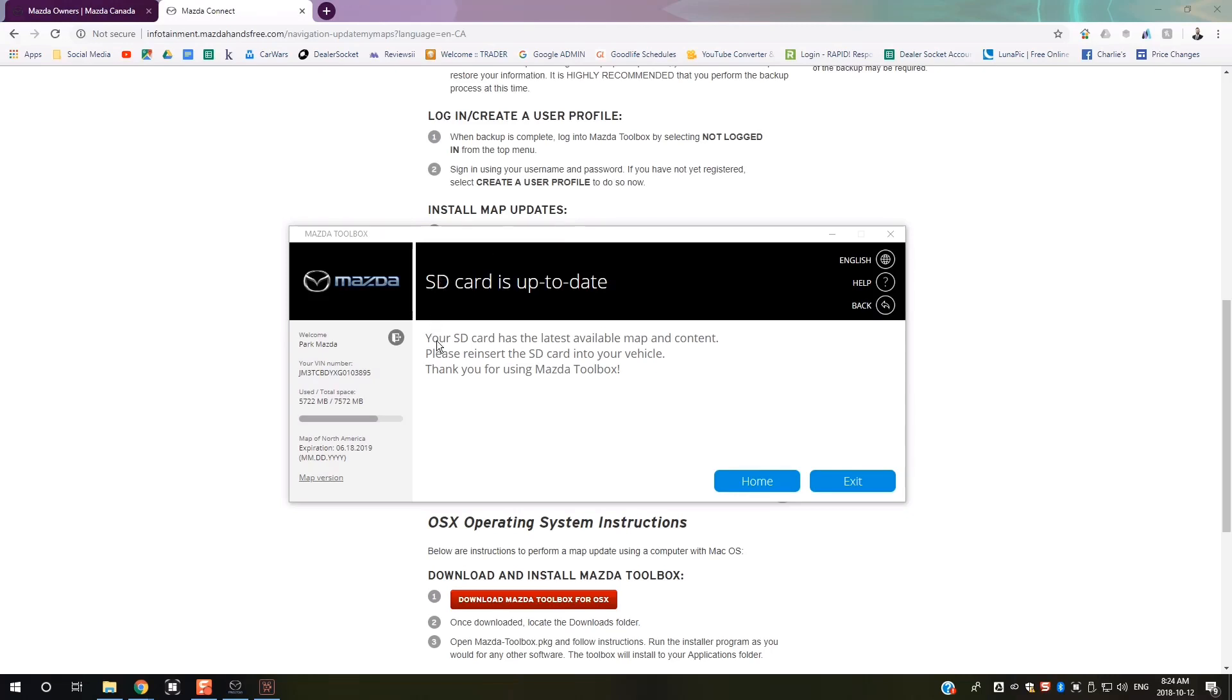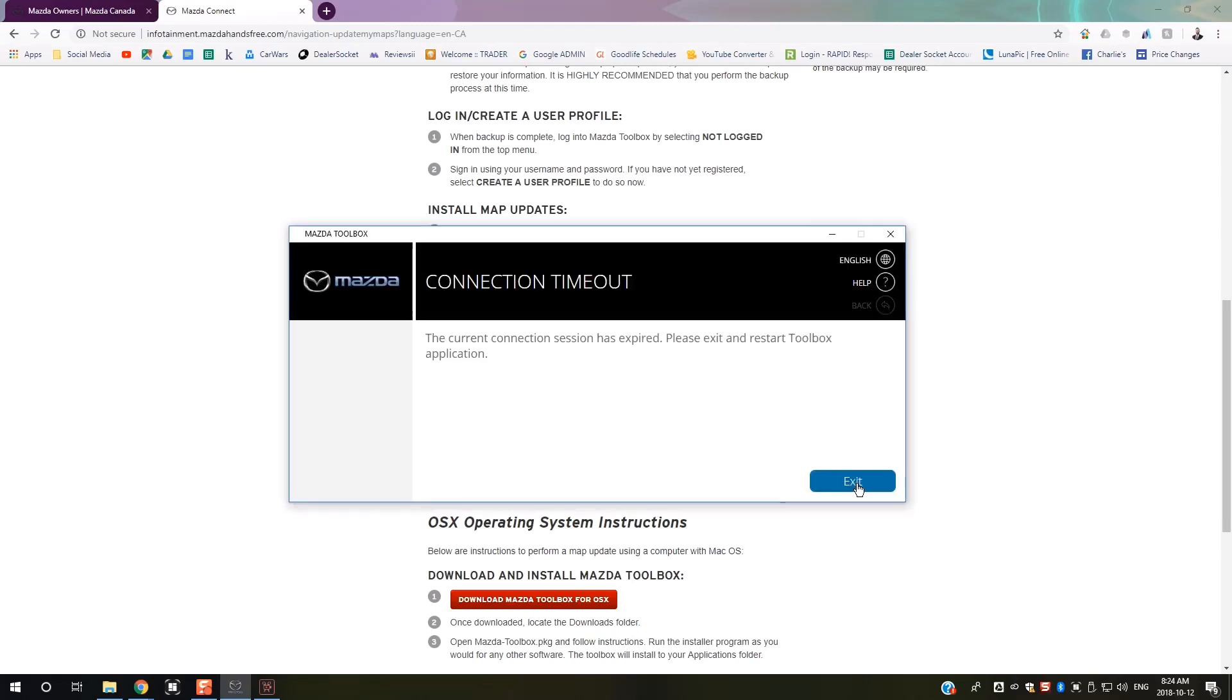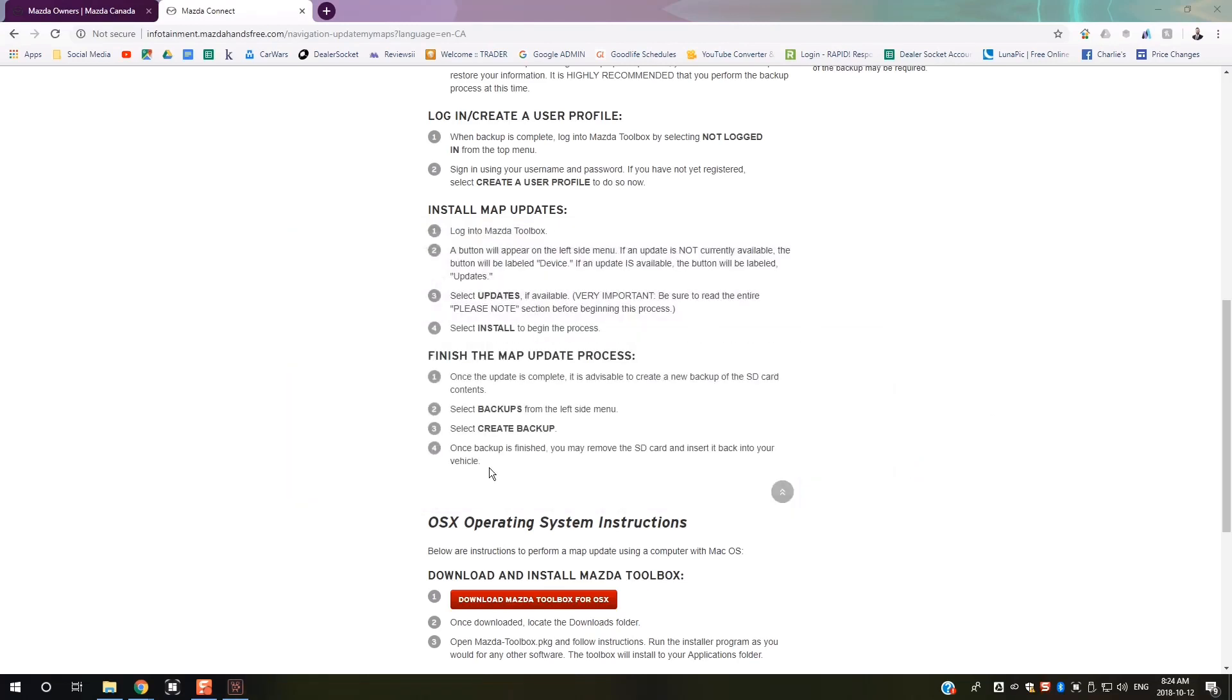You'll get a notification that says your SD card has the latest available map and content. You can now exit the toolbox and reinsert the SD card into your vehicle. Make sure you create a backup at the beginning so that if anything happens during the process, you can restore your maps.